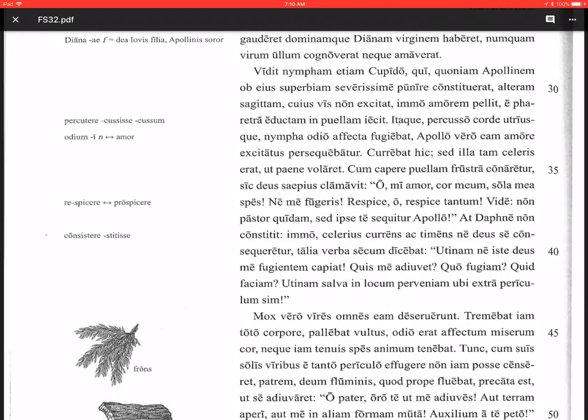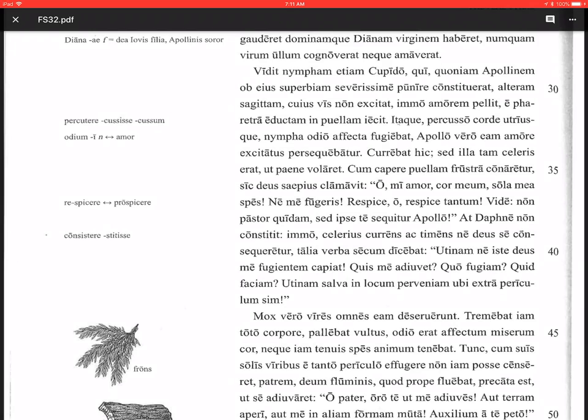So the god shouted out rather often. Saepius, with the I-U-S ending, that's a comparative adverb, so that's rather or quite often. More often would be the normal way we do that, but a lot of times it works well to do rather or quite. Oh mi amor, oh my love, cor meum, my heart, sola mea spes, my only hope, ne me fugeris. Notice the E-R-I in fugeris - this is a perfect subjunctive, and with the ne, that makes the negative command we've seen before. Don't flee me, don't run away from me.